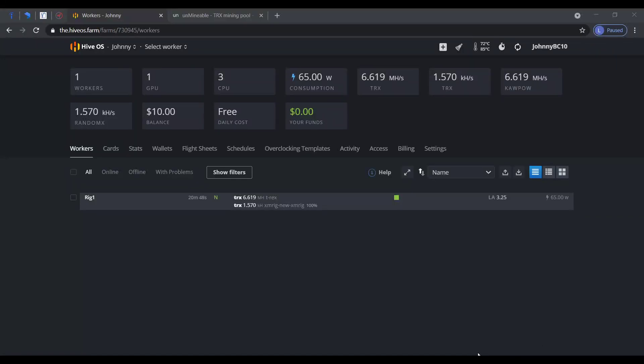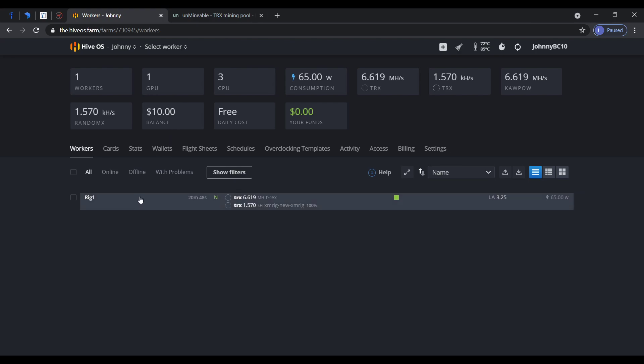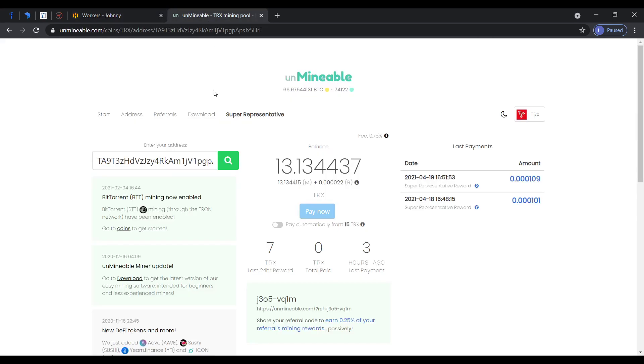What's up guys, I'm just going to make a quick video showing you how to mine with Unminable using HiveOS. As you can see here, I'm mining Tron TRX. You could mine dogecoin or anything you want.